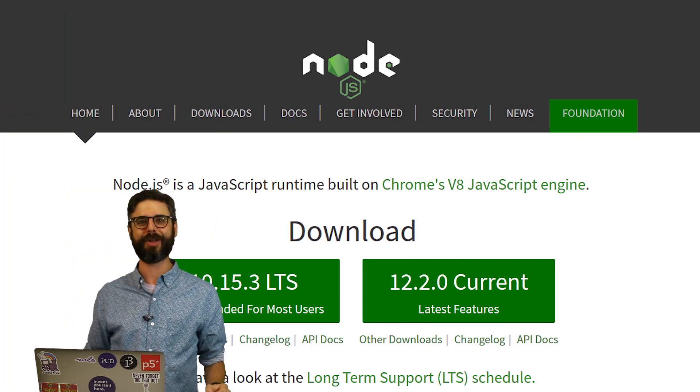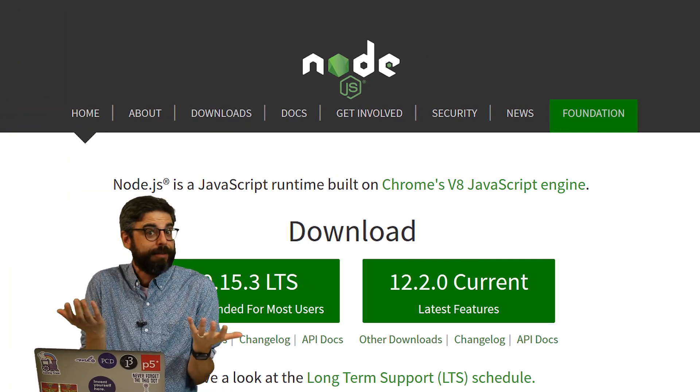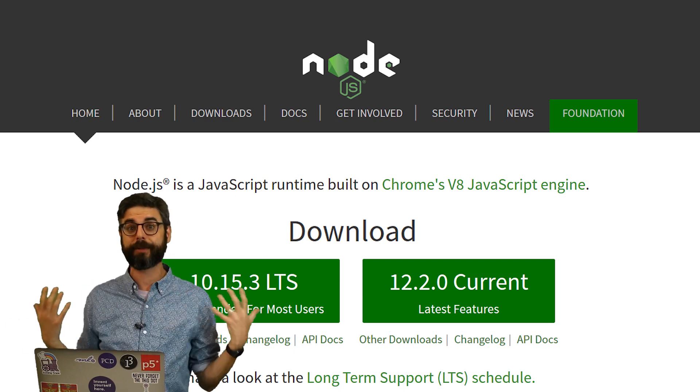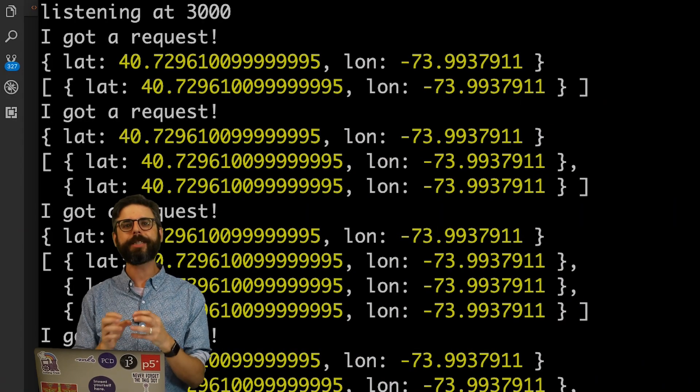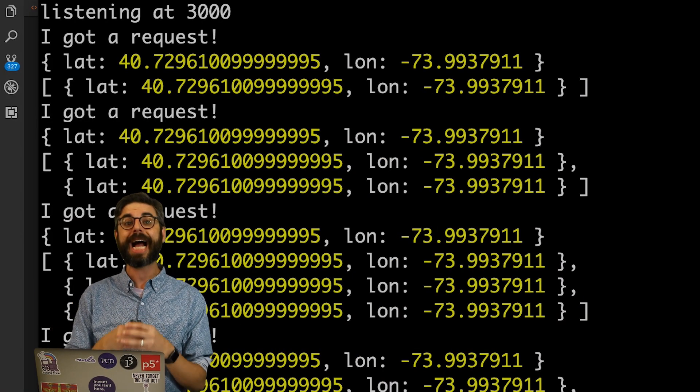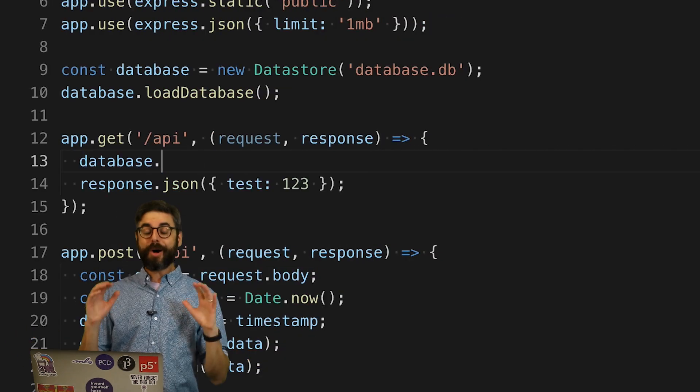which is server-side programming with Node. If you've only ever done P5JS or other types of client-side JavaScript programming, you're missing a big piece of the puzzle in terms of the kinds of web applications that you can build.